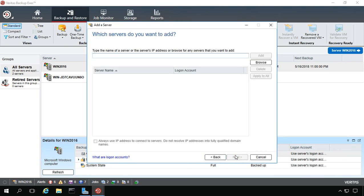We're going to type in the name of the server here. We're going to call this one Server 2019. Click Add.